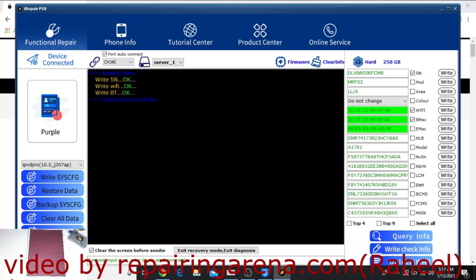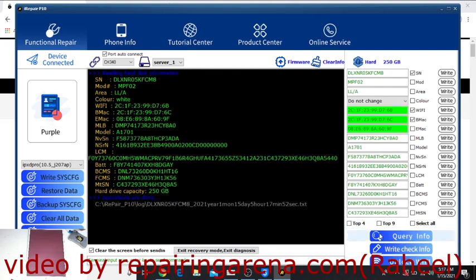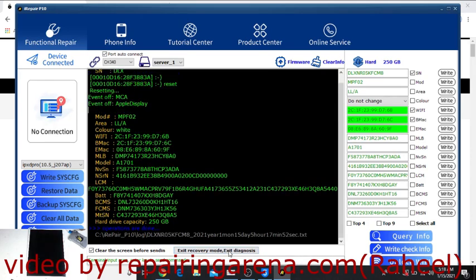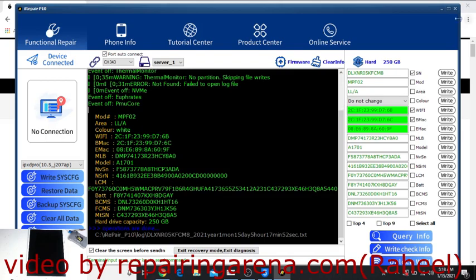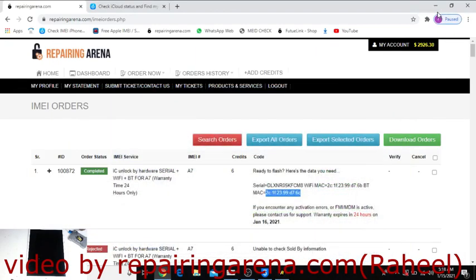Right now we will take query info. See, it's already written. Click here on exit recovery and diagnostic mode. See, it's restarting.